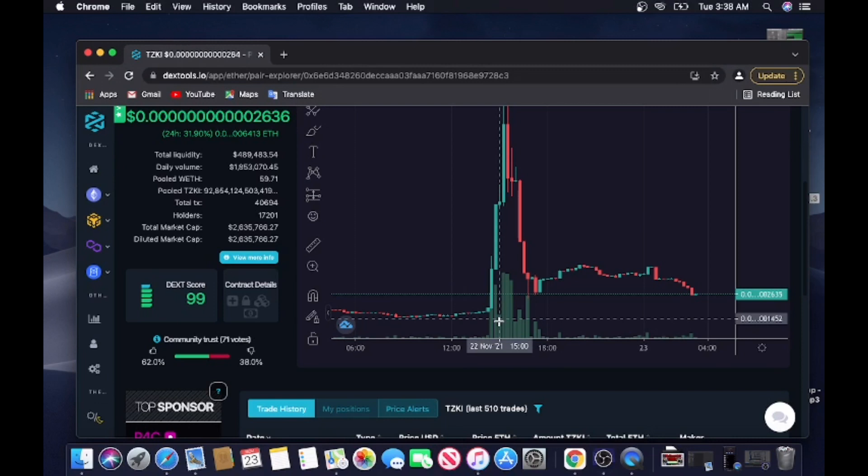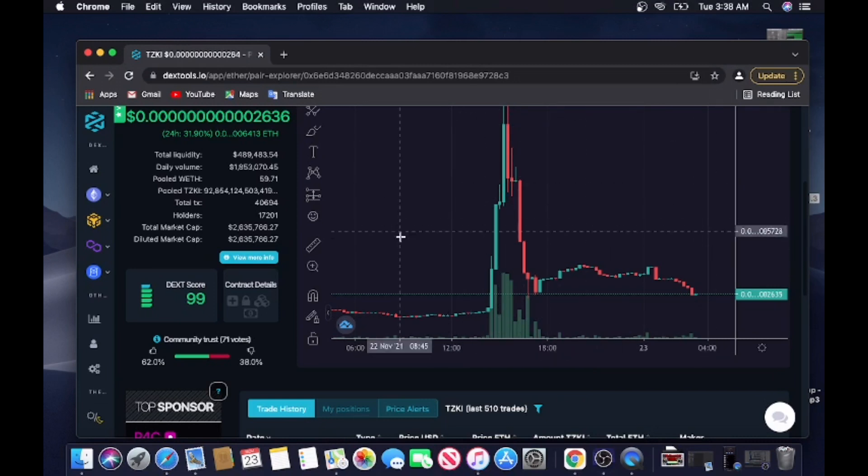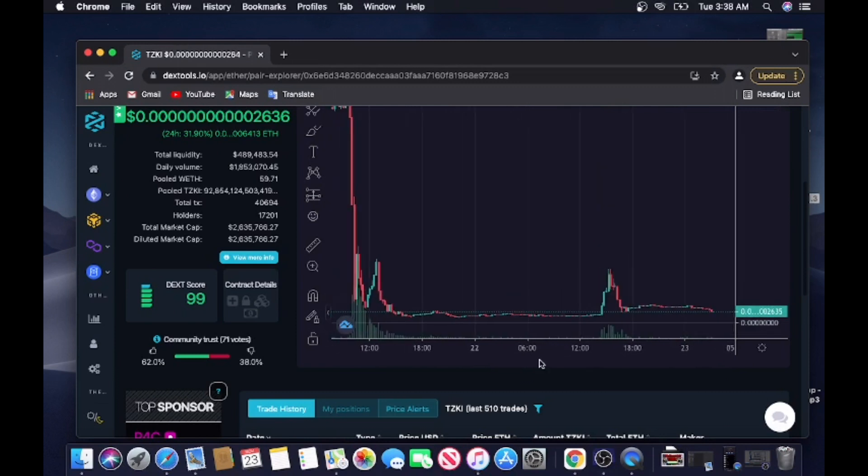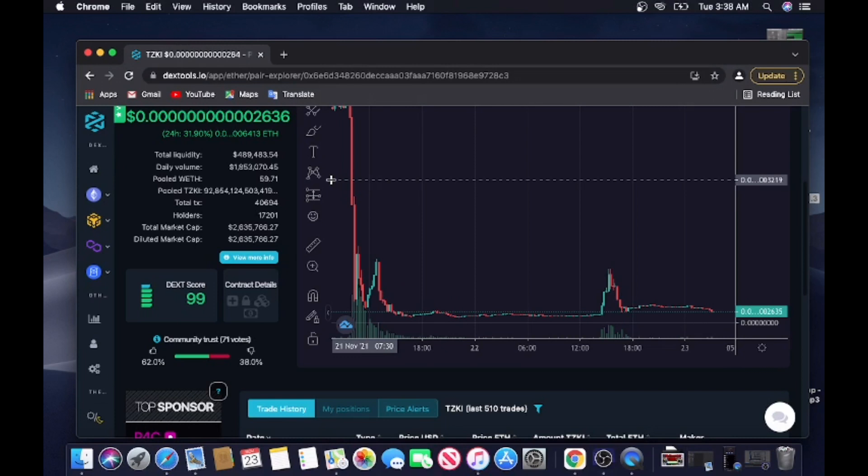And not only that, what this token did when they pulled the rug on it - it actually messed up a lot of confidence in the market. Other projects that seemed more stable...